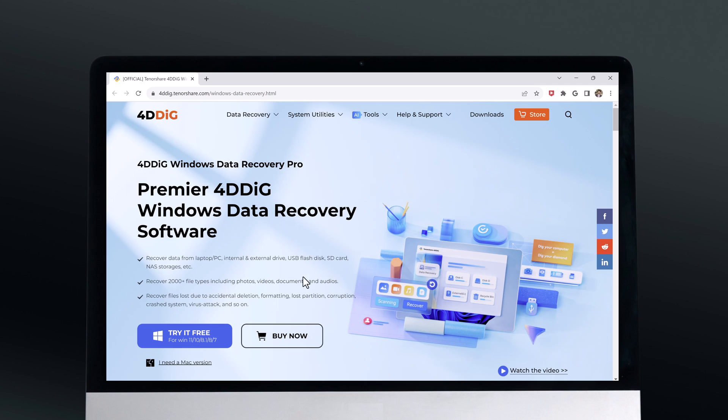Hey guys, I am Fahad Zaman. In this video, I am going to show you how you can recover your deleted photos, videos and documents from your Windows PC.